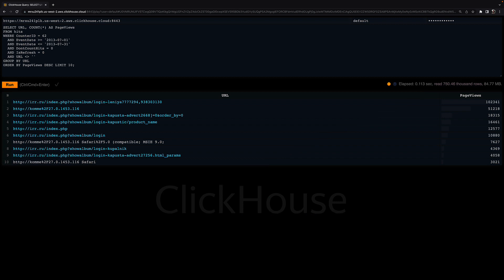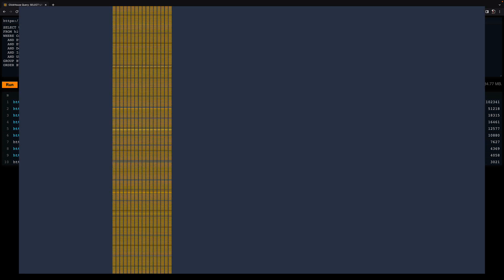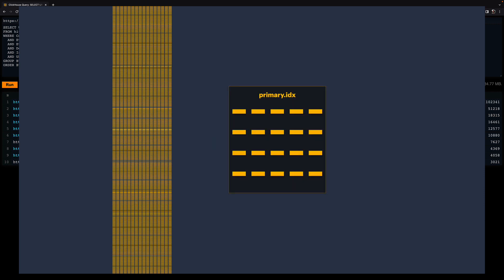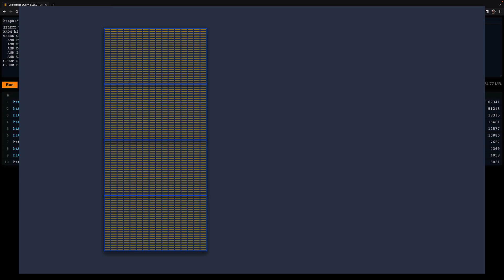Now I'll show you how the parallel processing of queries on multiple CPU cores works in ClickHouse. The target table of the query has 100 million rows. From those 100 million rows, the primary index selected about 750,000 rows for further processing inside ClickHouse. Those selected rows are partitioned into four separate regions with about 188,000 rows per region.